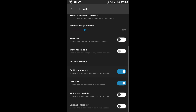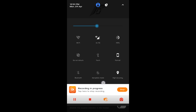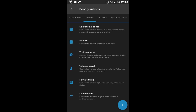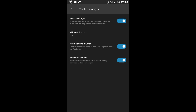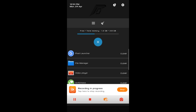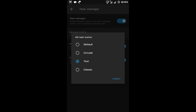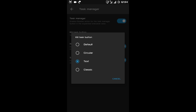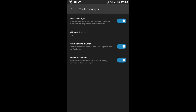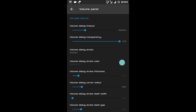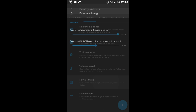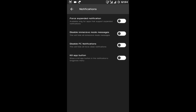All these are header shortcuts — if you don't want these icons here you can disable them. After the header there is the Task Manager. This is your task manager and you can kill any task from here. Then you can change the task manager button. This ROM has customization options for even the small things. After task manager there is volume panel settings, then power dialog, and at last there are force expanded notification, disable immersive mode messages, disable FC notification, and clap button.